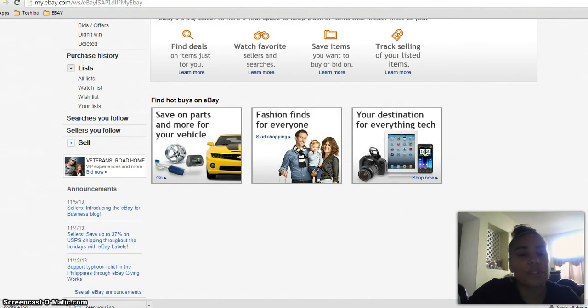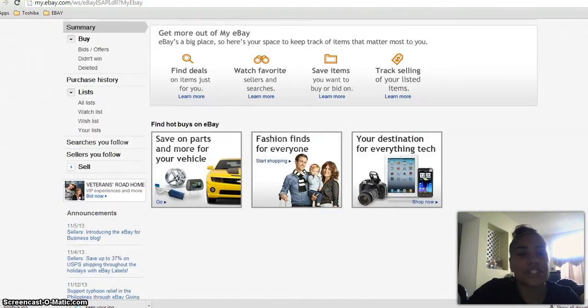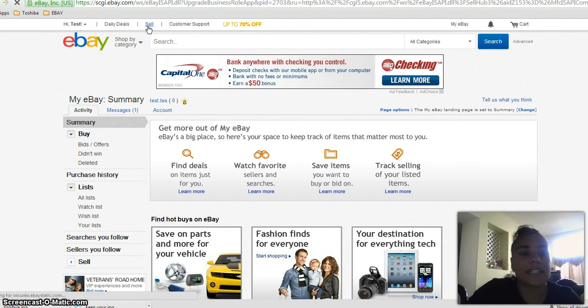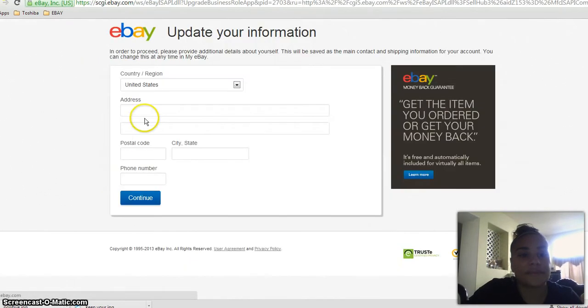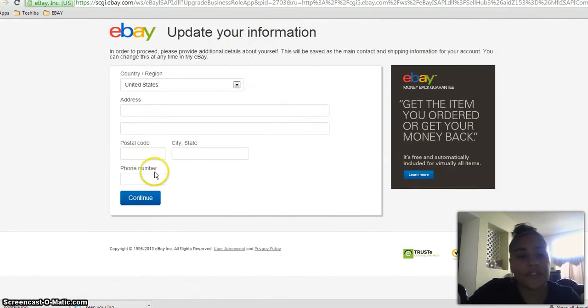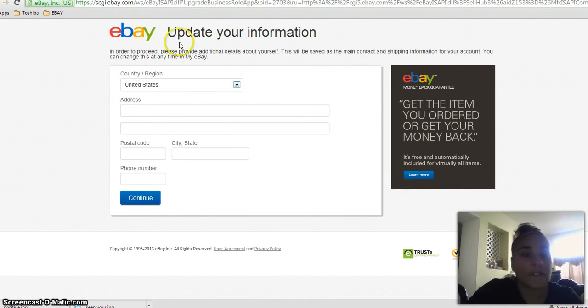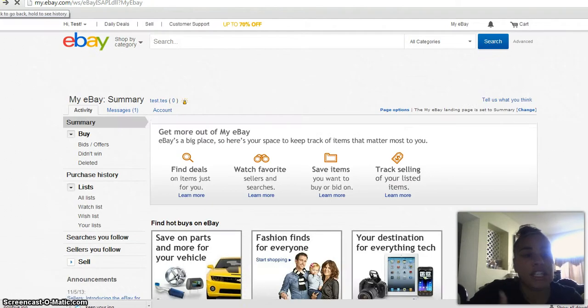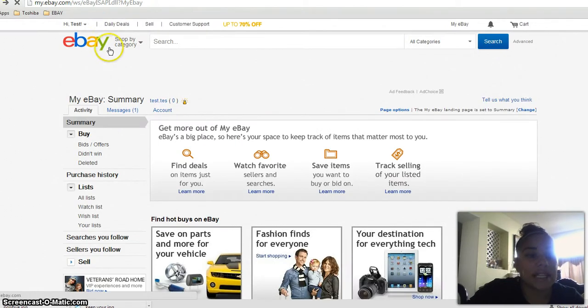That's all you would do to register and boom, you're ready to sell. You'd go here, you'd start selling. Well, it's still going to give you some more information to update and I'm not going to go through all of that. You just update everything that you need to take you to the selling.